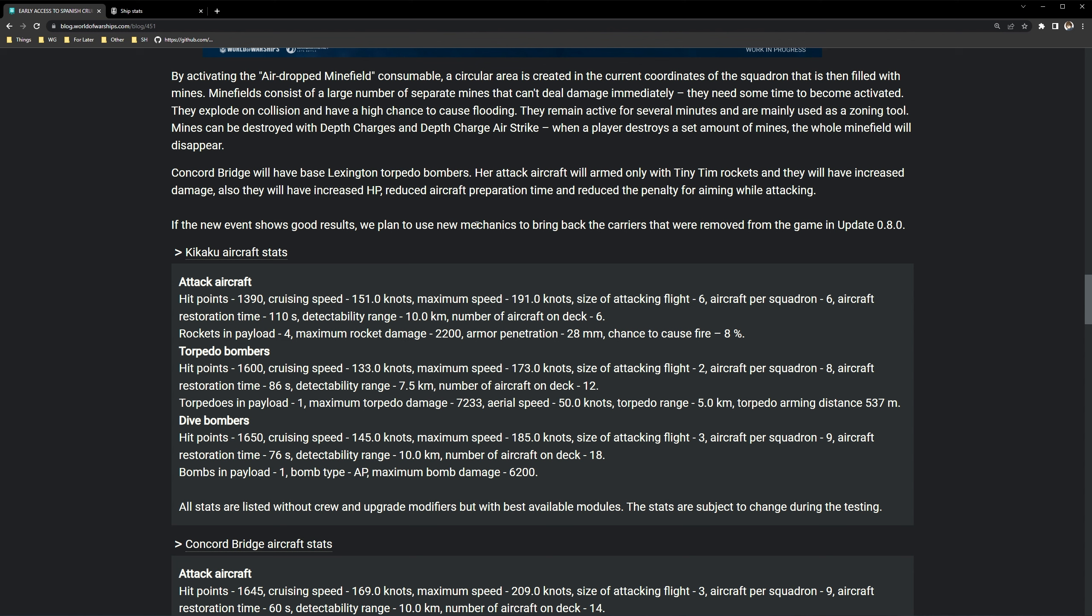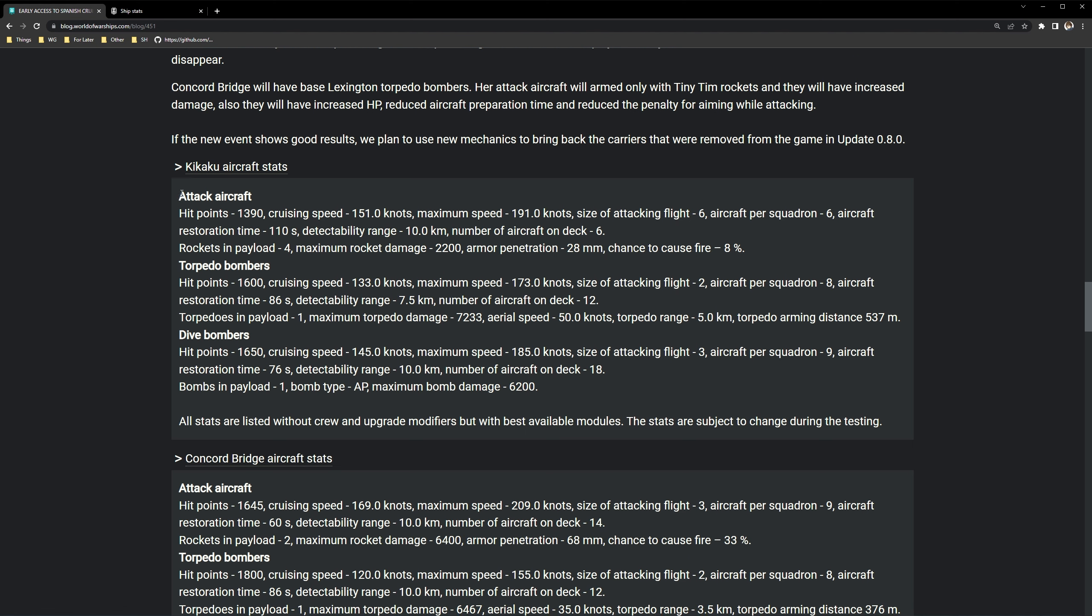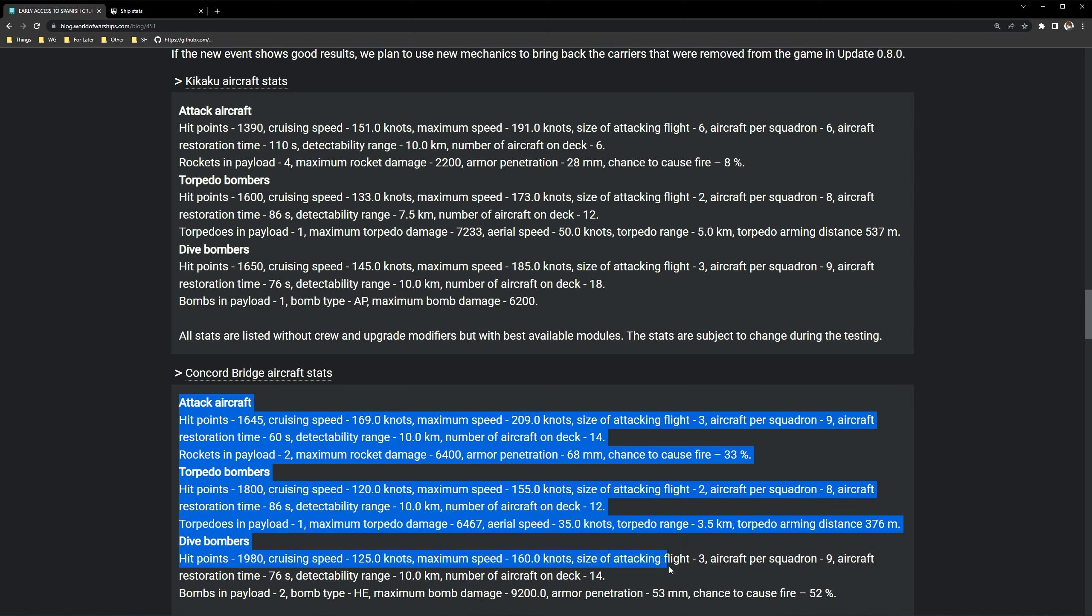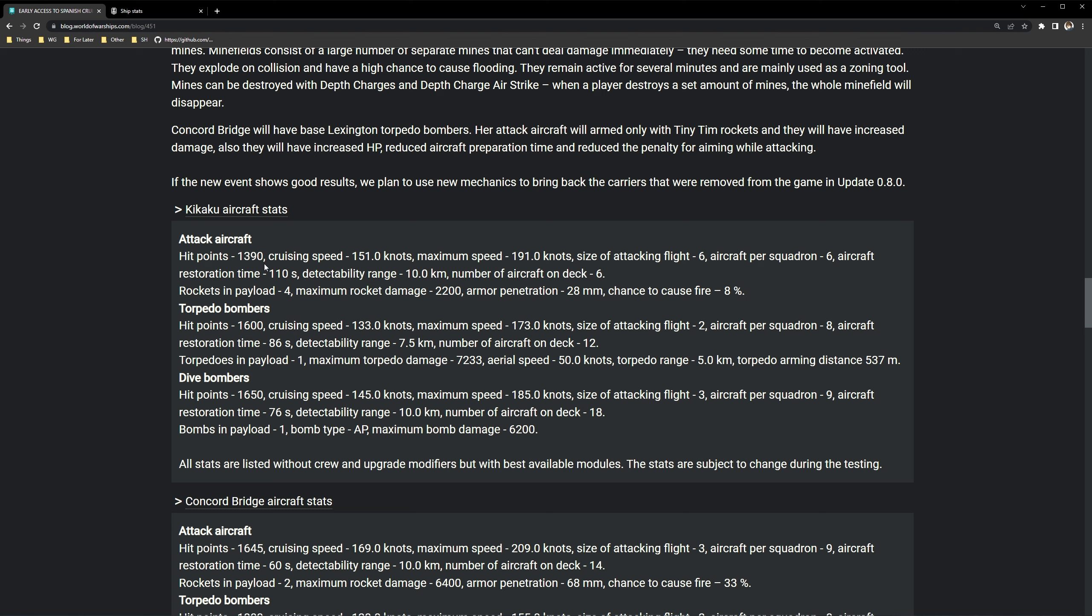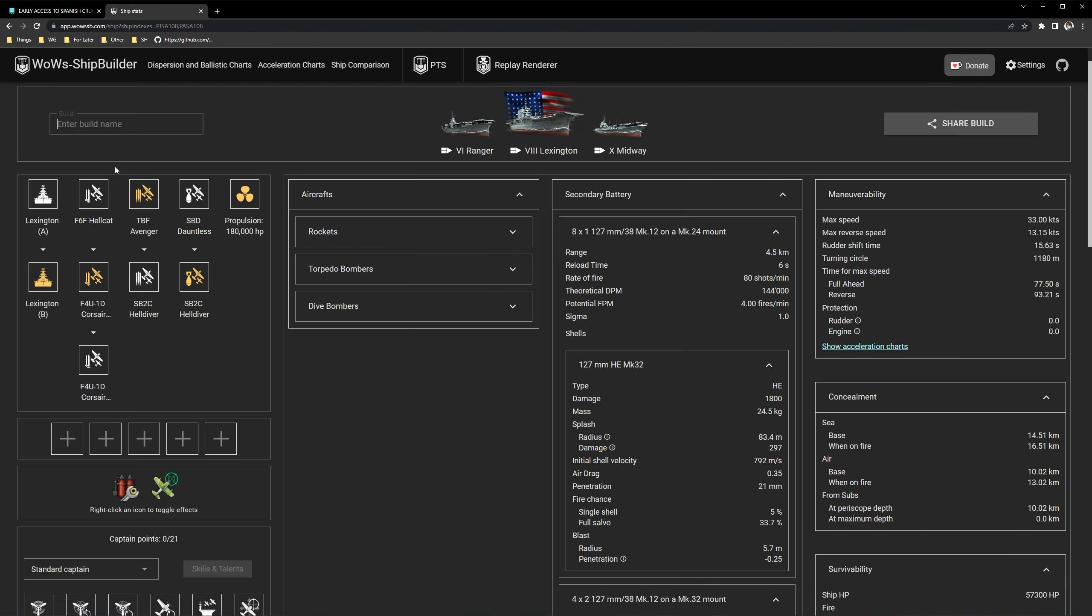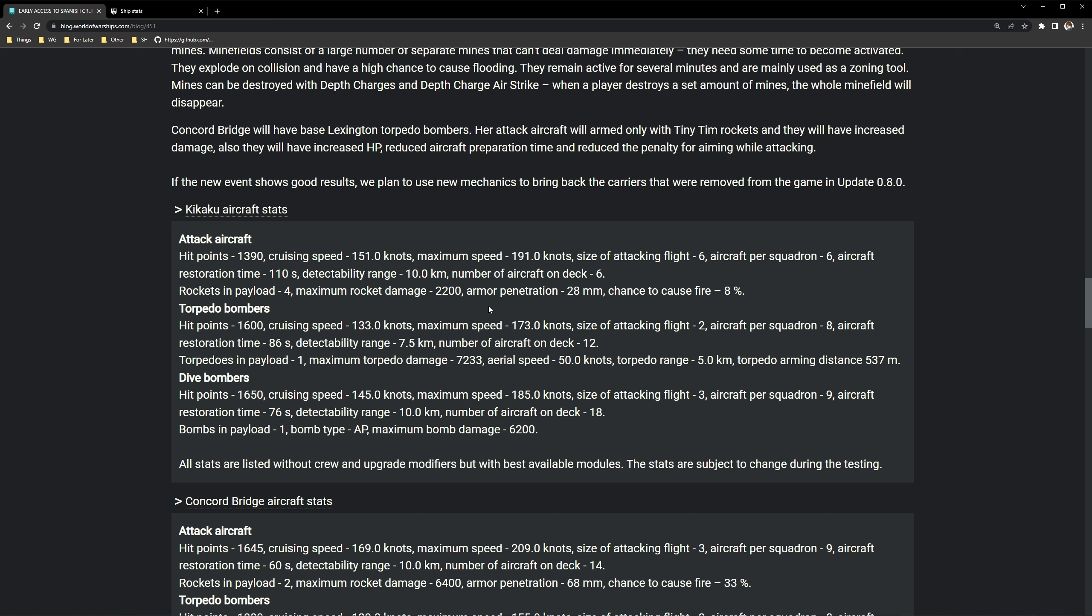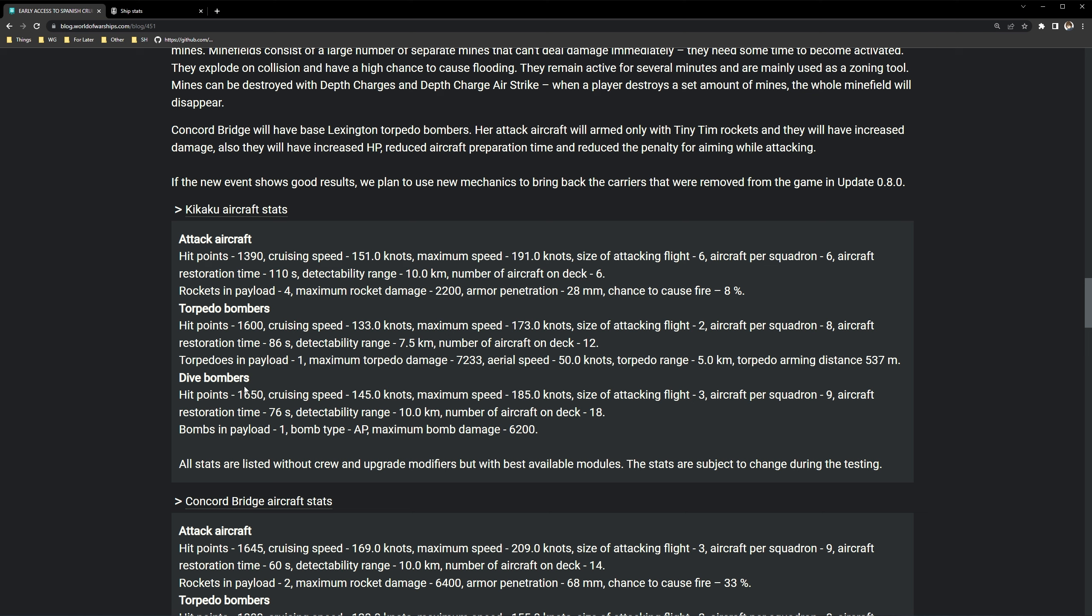Yeah that's going to be pretty neat. So here are the stats for the Shokaku copy and then the Concord bridge stats. These are basically just the same thing, just copy pasted except for the Kikaku, the torpedo bombers are the stock ones. So you have 12 on deck, but usually the Shokaku will carry 15 on deck stock. Yeah that's going to be really interesting. These stats are pretty much just copy pasted. Increased dive bombers you're seeing here that they spoke of, it's not even that much.